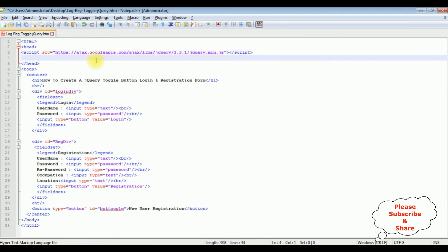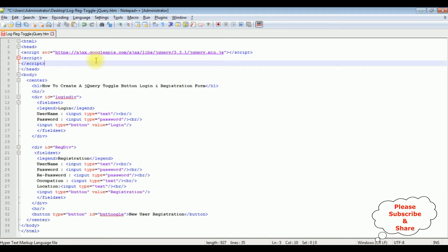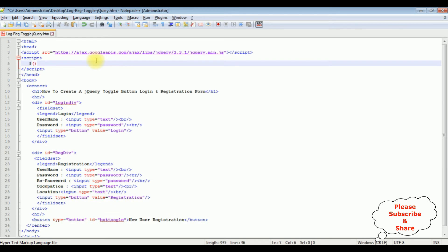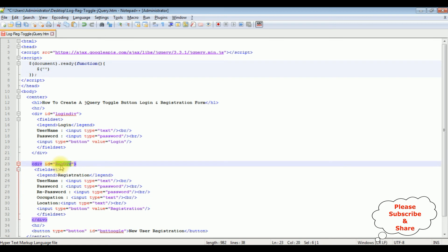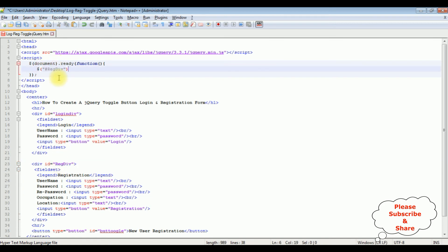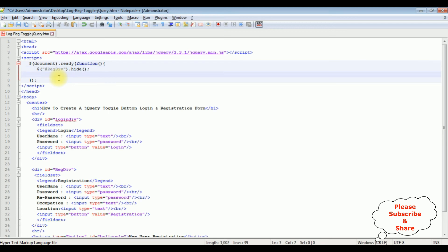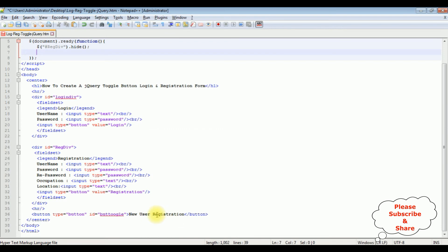Add the jQuery CDN snippet into your HTML page in the header section. Now let's write the script — a script tag, closing the script tag. Inside, I write the dollar sign, document dot ready function. My first condition is I want to hide the registration div tag. When the button control 'New User Registration' is clicked, I want to display the registration div tag and hide the login div tag.